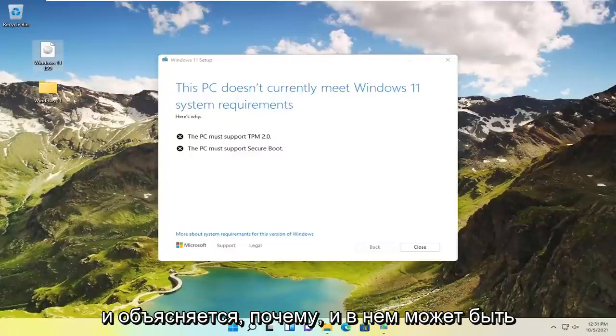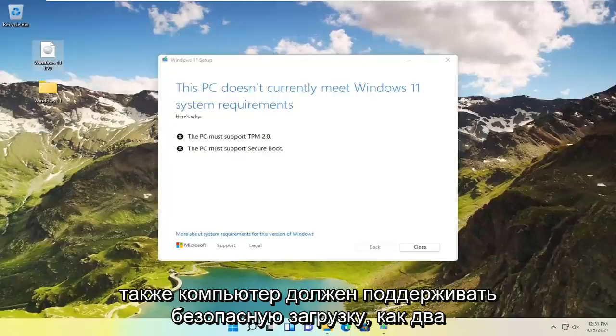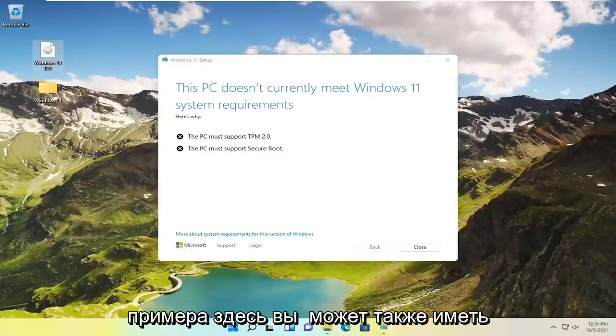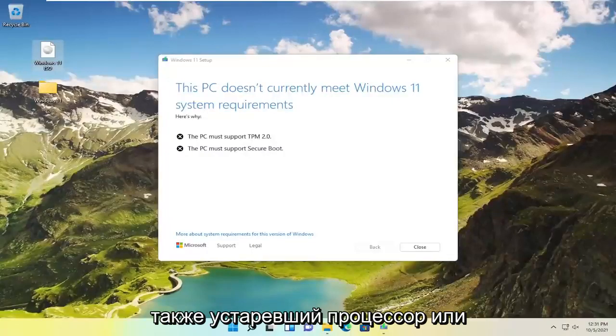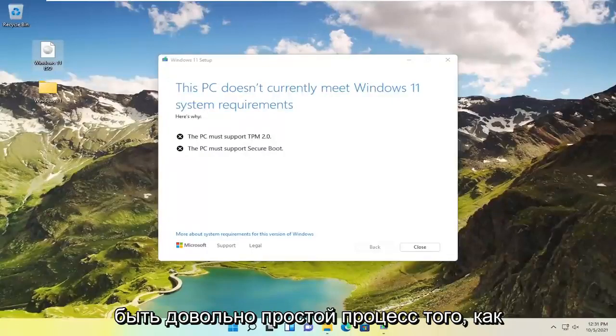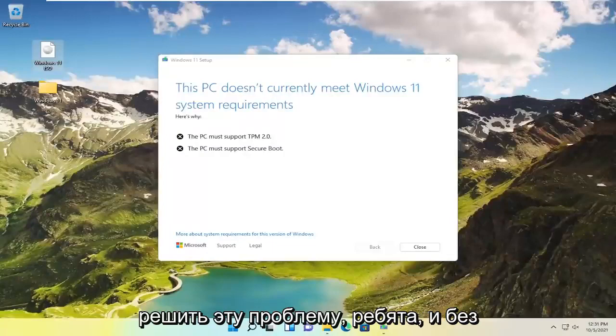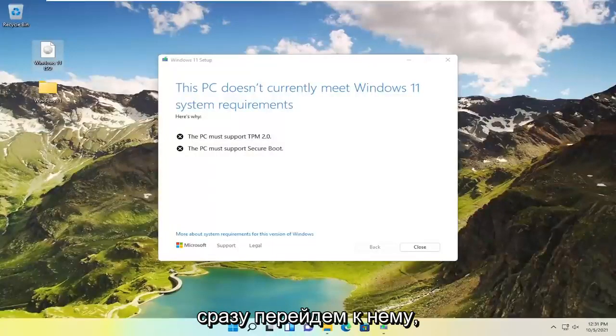It says here's why and it may list that the PC must support TPM 2.0 as well as the PC must support secure boot as two examples here. You may also have hard drive space limitations as well as an outdated processor or other hardware. So this will hopefully be a pretty straightforward process on how to resolve this issue. And without further ado let's go ahead and jump straight into it.